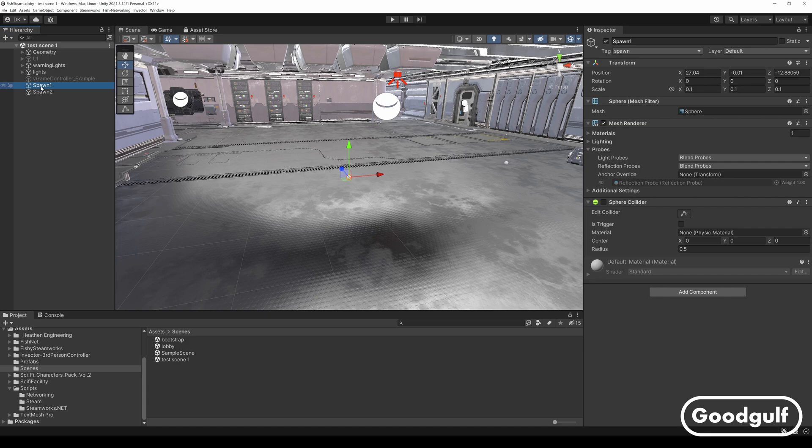So first we need to set up the test scene. I am using an example scene and added two small spheres which will act as the spawning points.